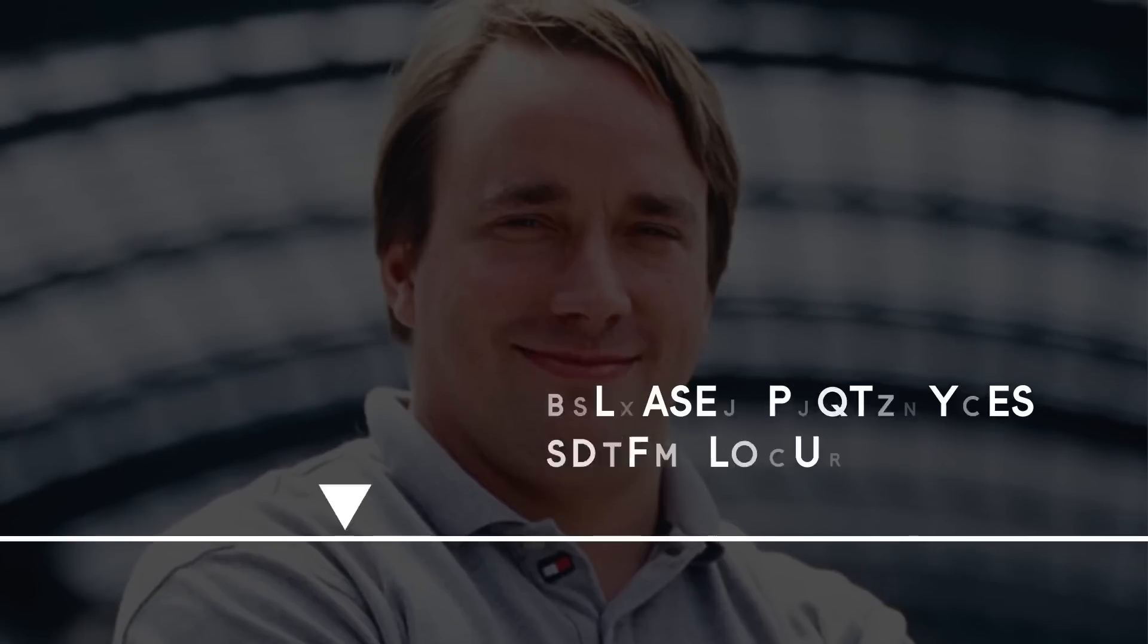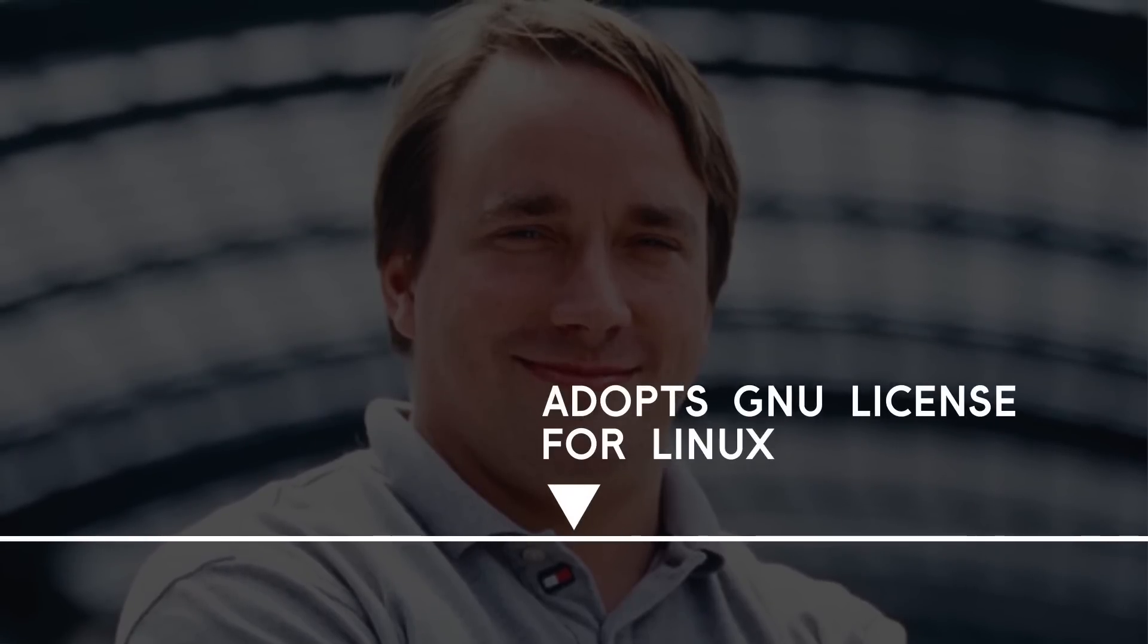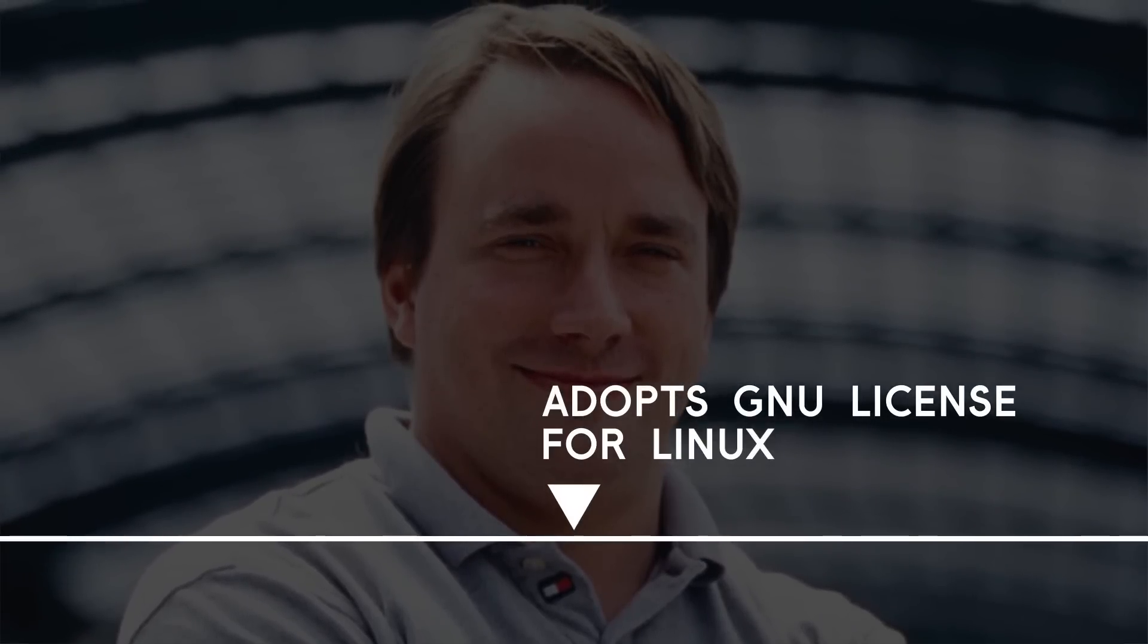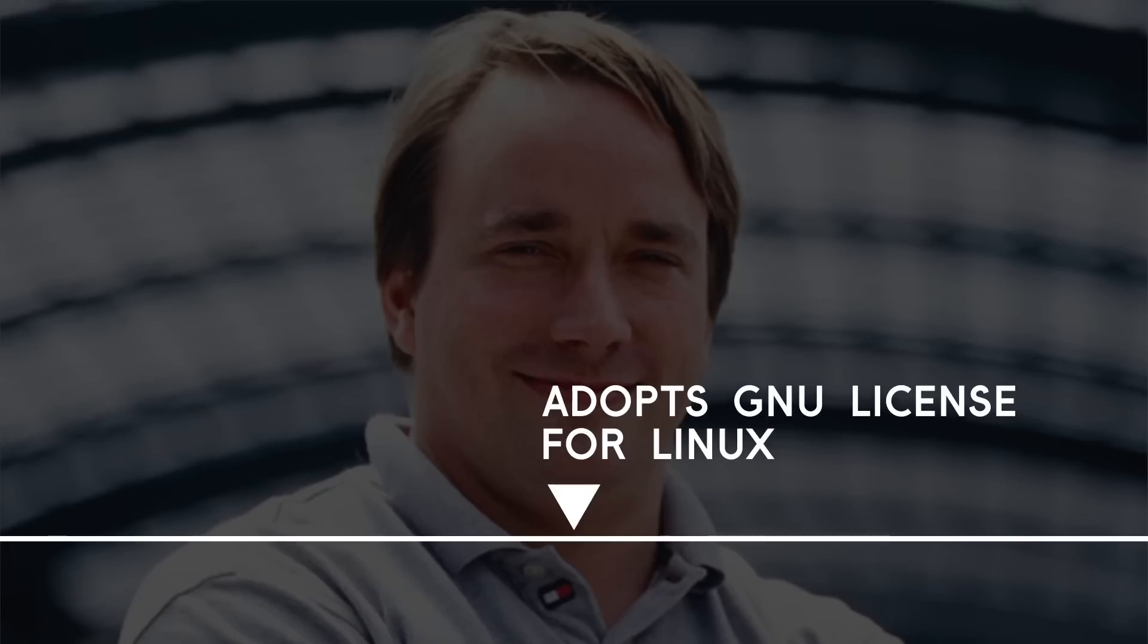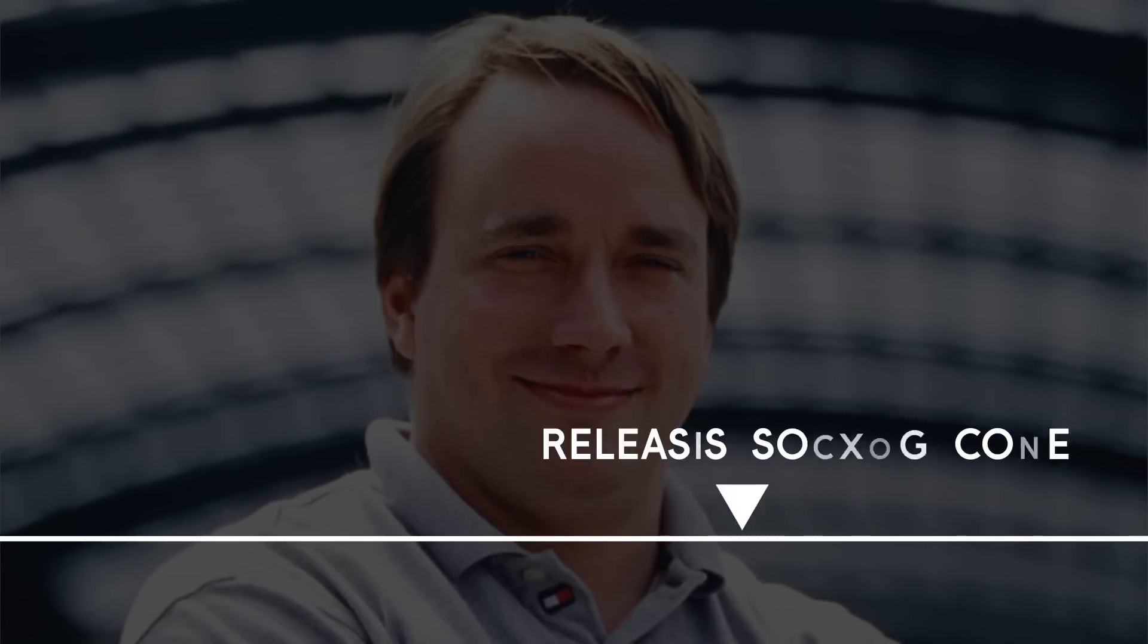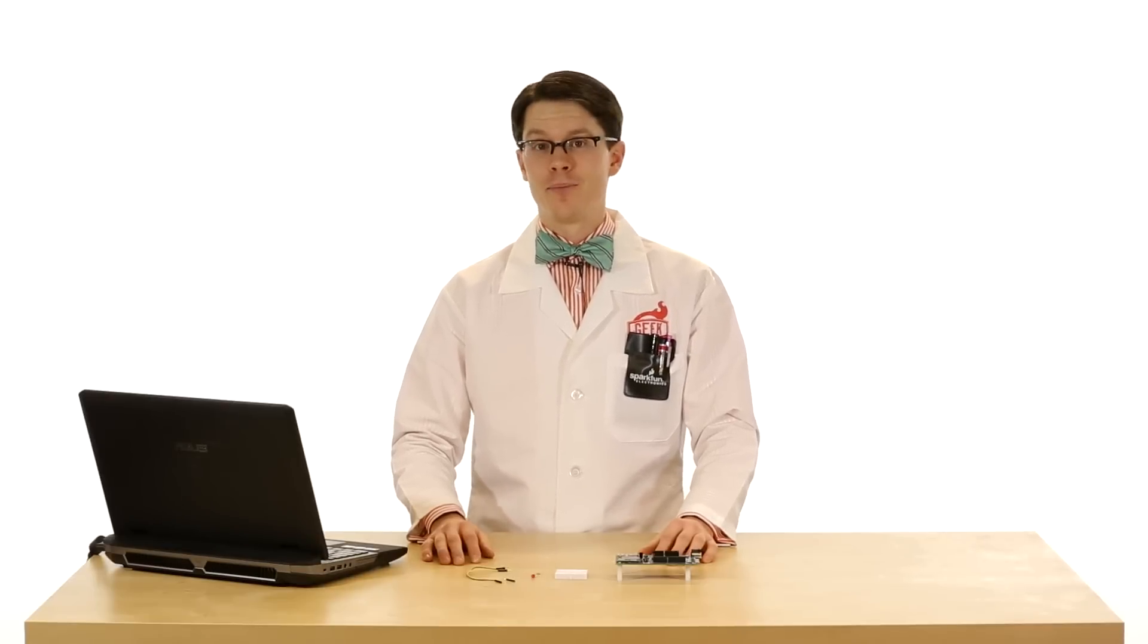Linus adopted the GNU General Public License for Linux, so that anyone could use, copy, modify, and share the code as long as it retained its original license. Along with it, he released the source code for people to look at. Linux is very popular. It can be found almost anywhere.